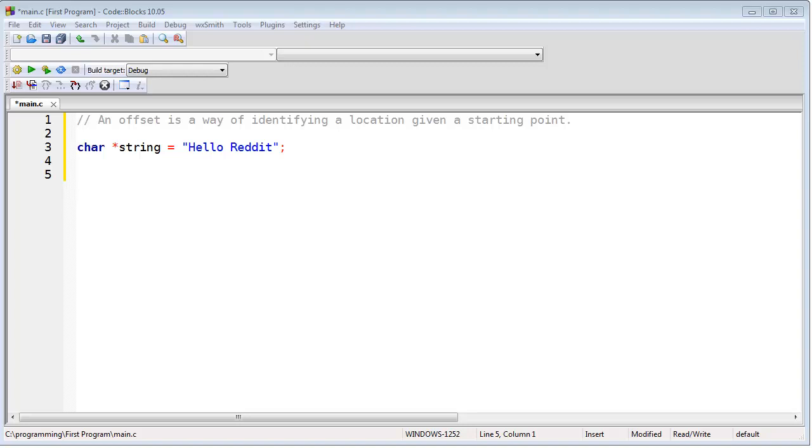So if I say memory address plus 100, I'm saying give me the memory address that is 100 bytes forward from where I am. If I say memory address minus 50, then I'm saying give me the memory address 50 bytes backward from where I am. Now that's assuming that we're talking about a char pointer, which is one byte. Otherwise it may not be exactly 50 or 100 bytes, but the concept still applies.